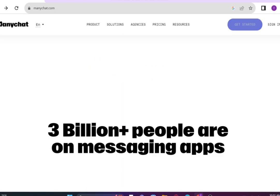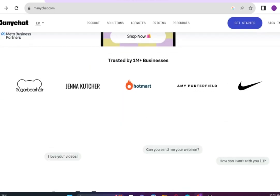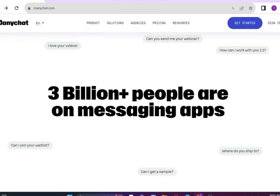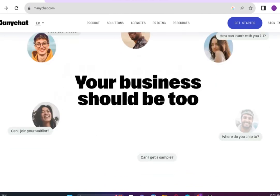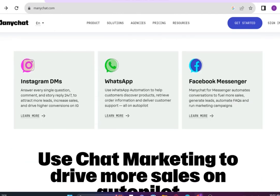It will unleash the power of chat marketing, drive more sales and conversations on Instagram, WhatsApp, Messenger, using automation.